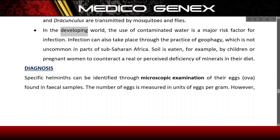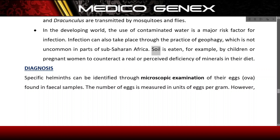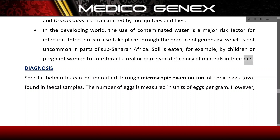In the developing world, the use of contaminated water is a major risk factor for infection. Infection can also take place through the practice of geophagy, which is not uncommon in parts of sub-Saharan Africa, where soil is eaten by children or pregnant women to counteract a real or perceived deficiency of minerals in their diet.